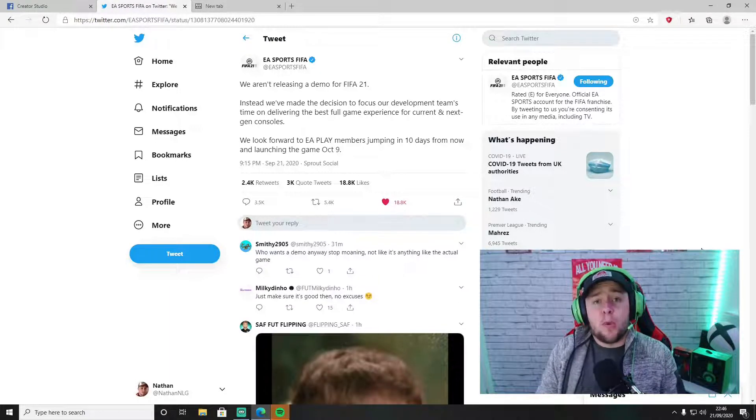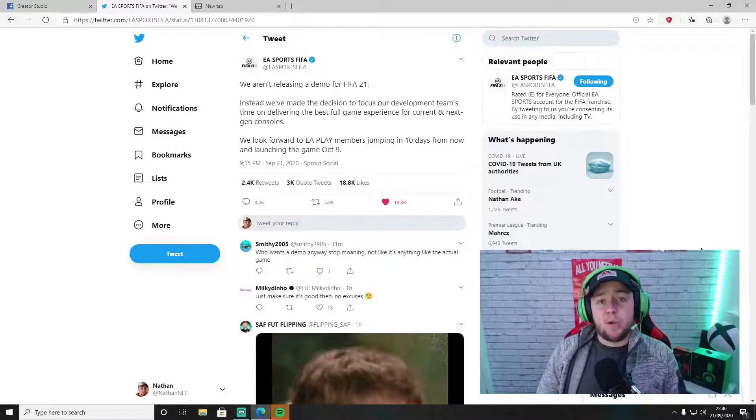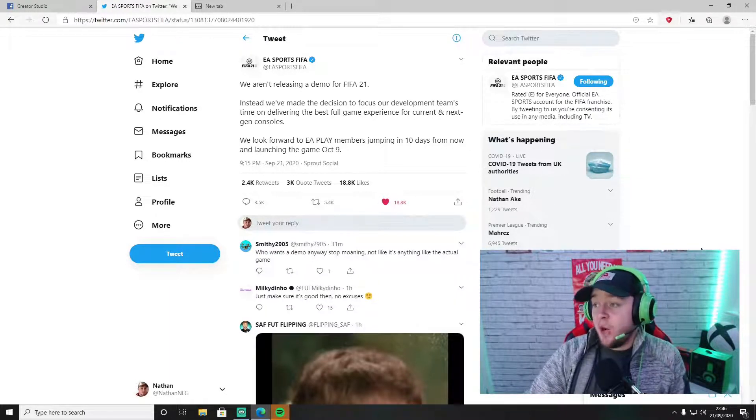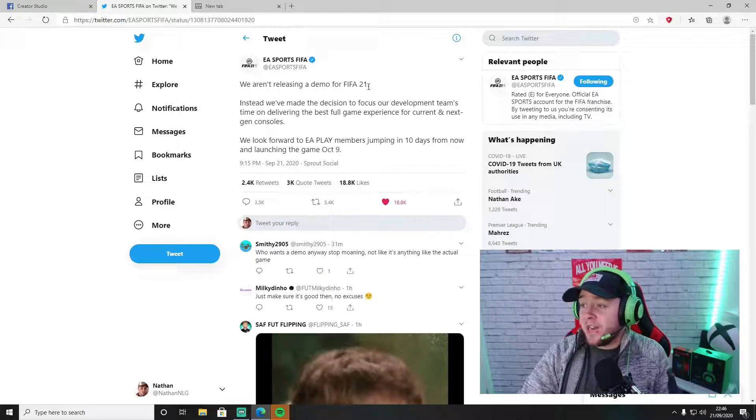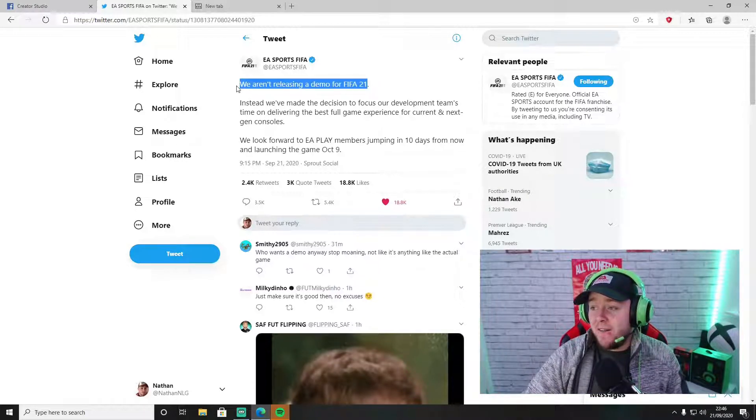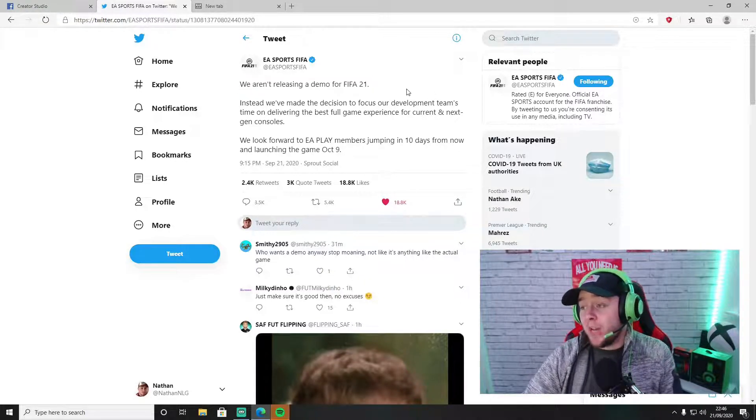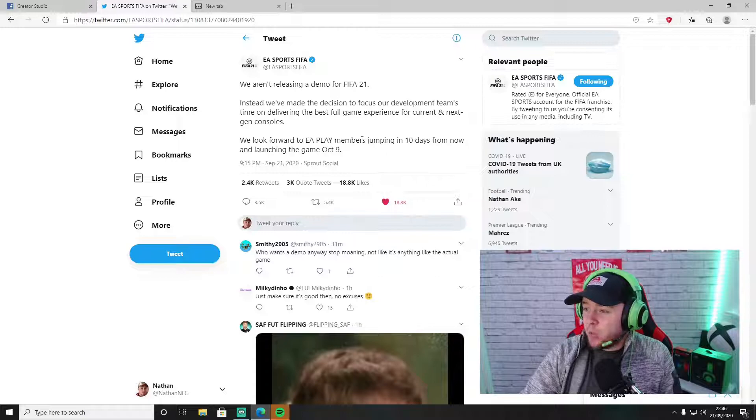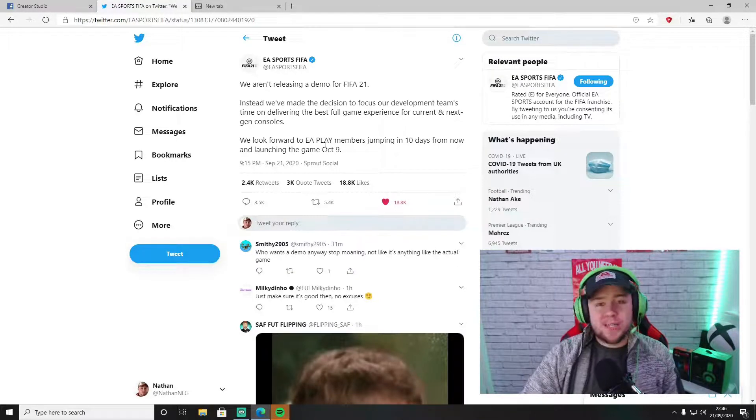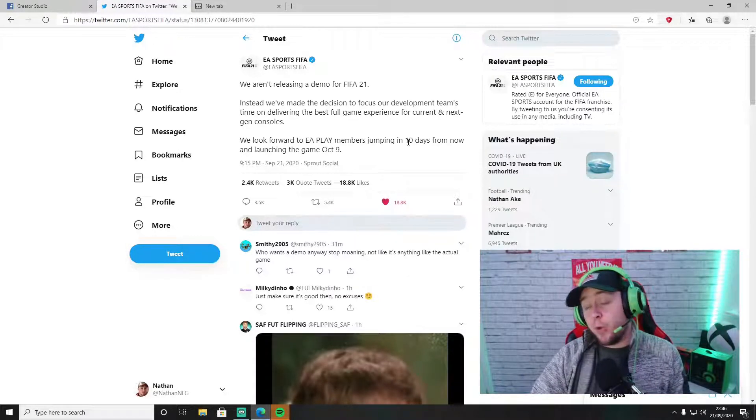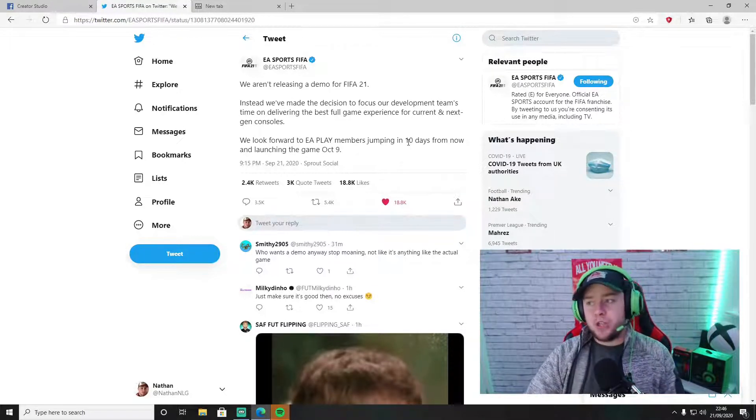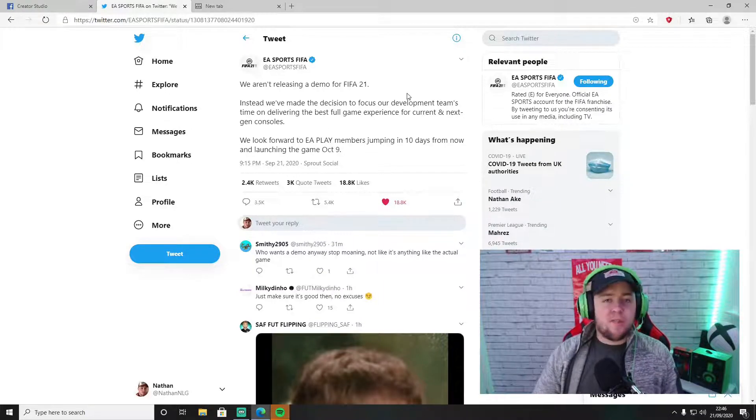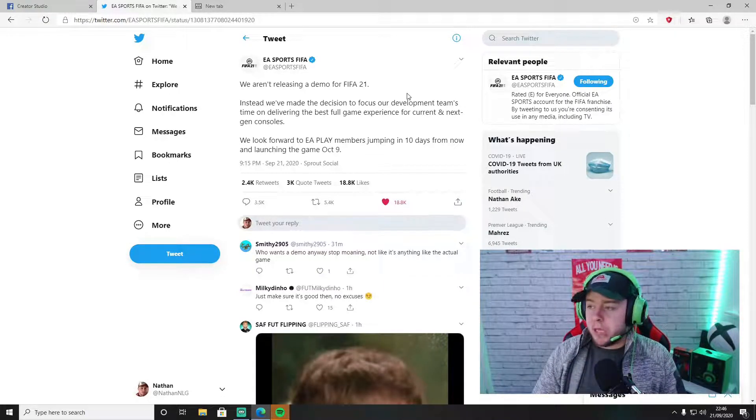How's it going guys and welcome back to another FIFA 21 video. In today's video, EA have come out and said at quarter past nine UK time that we will not be getting a demo this year.